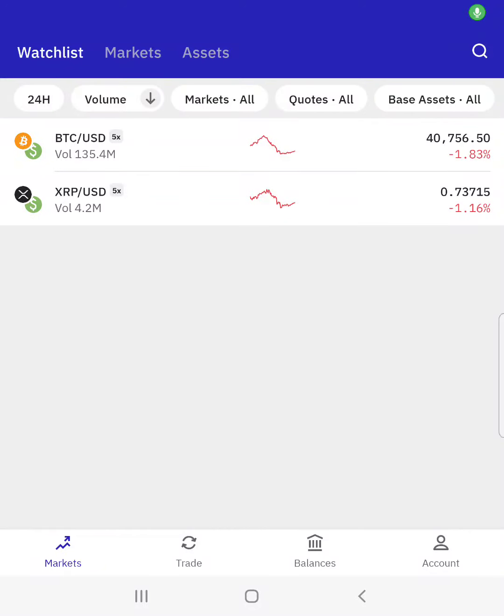Good morning guys, so just very quickly I'm going to show you how to do a leveraged trade using an exchange. This specific exchange is Kraken Pro.